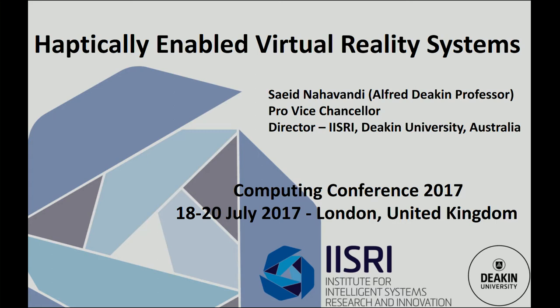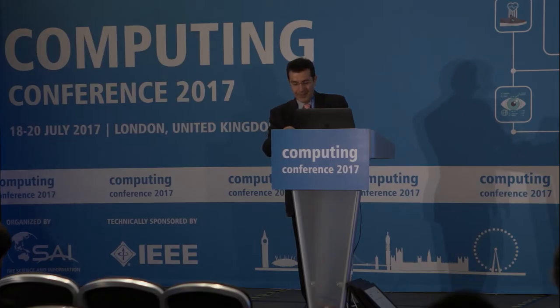It gives me great pleasure to be here this morning and present this lecture to you, and hopefully the technology will work. They tell me water and computers don't like each other, so we're going to test that this morning.